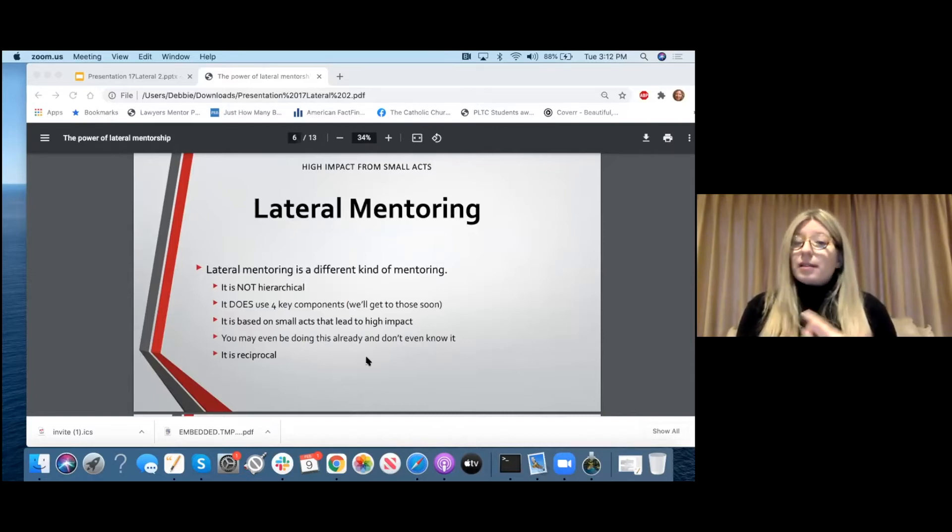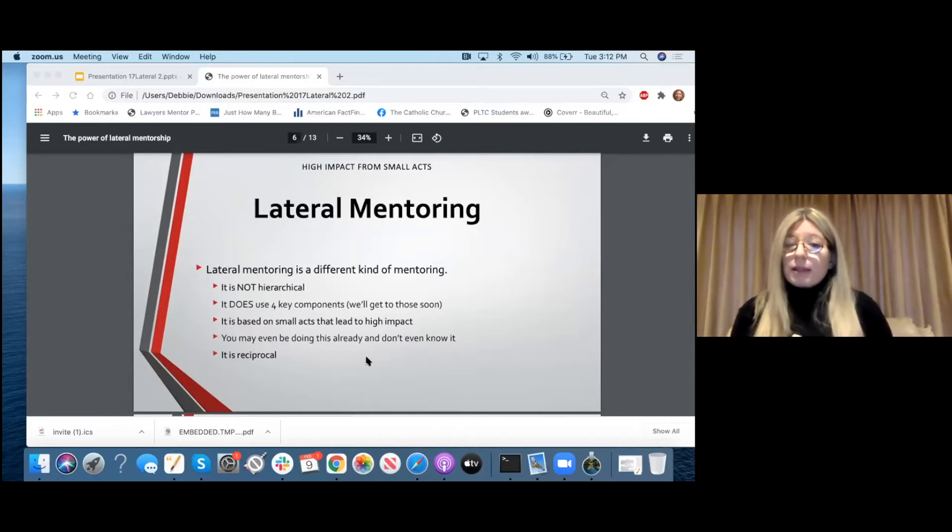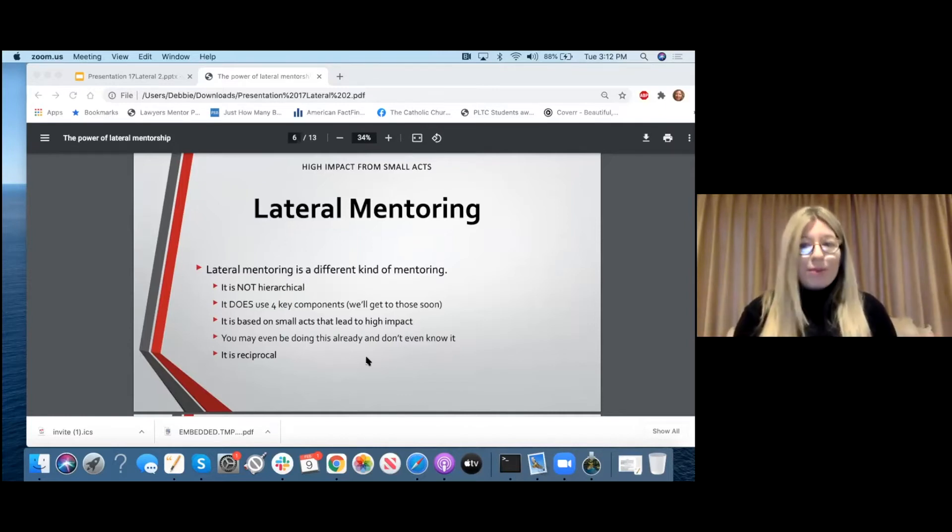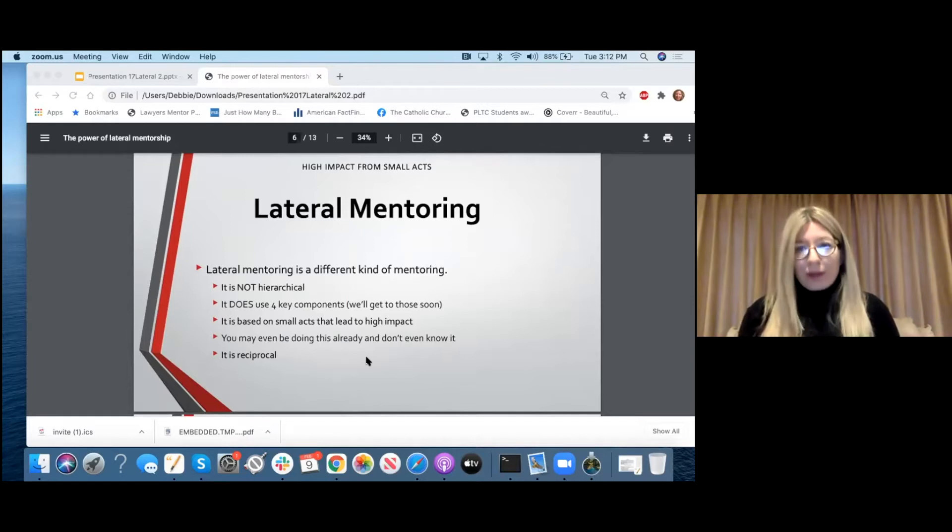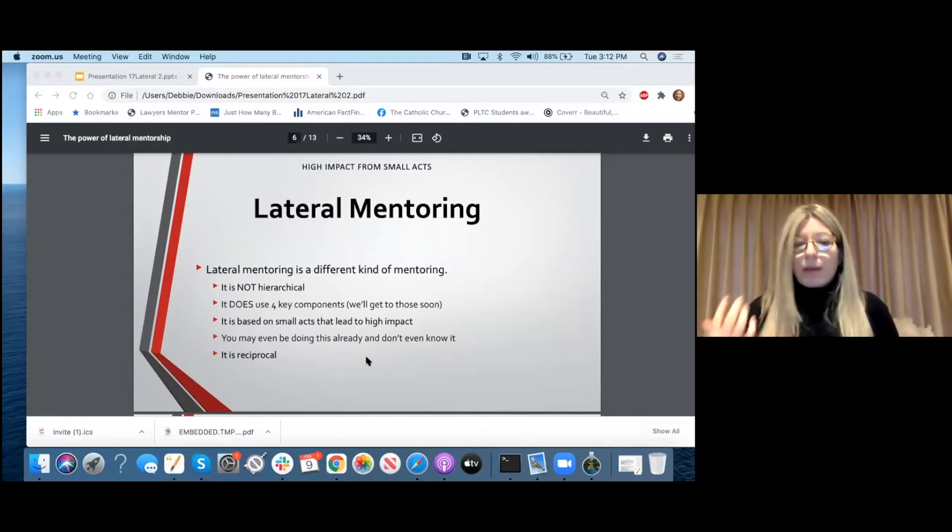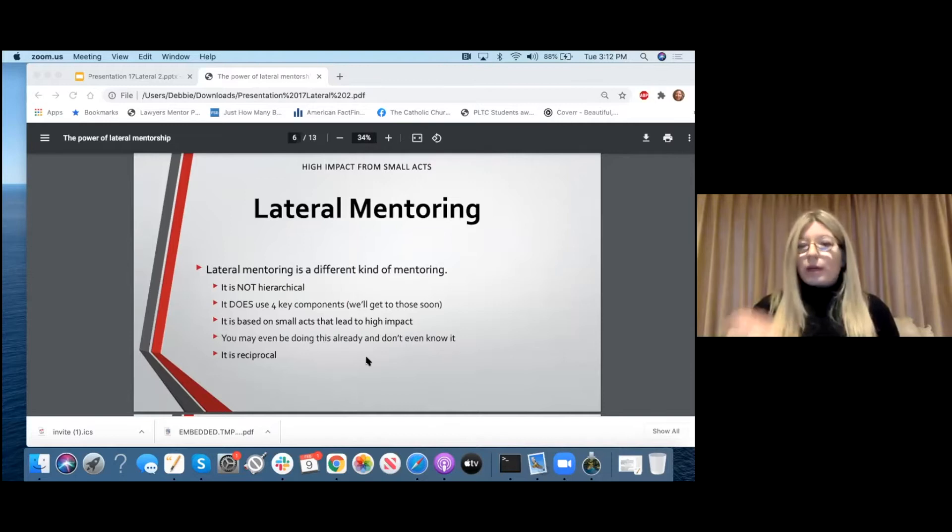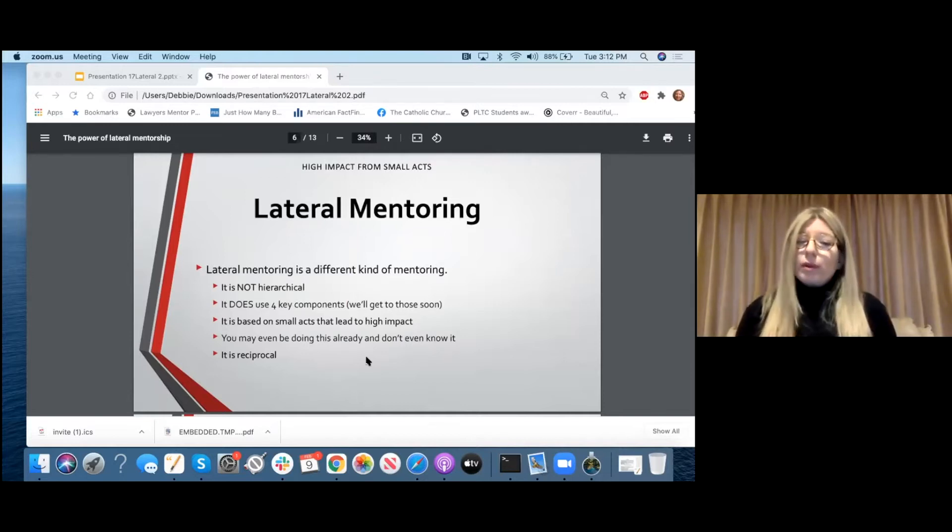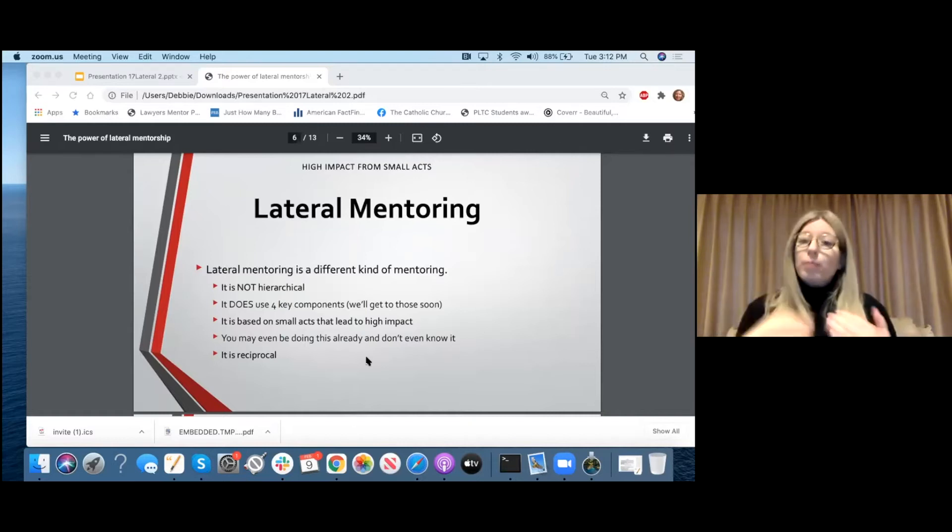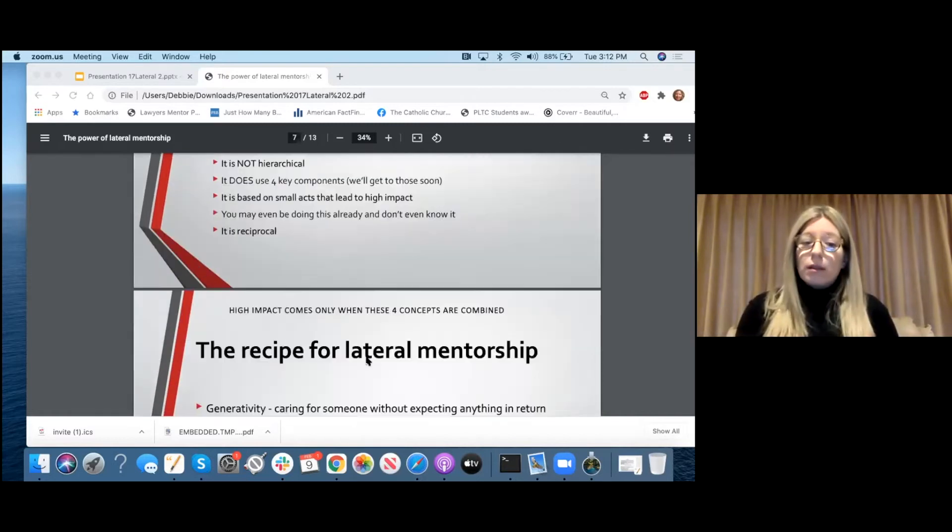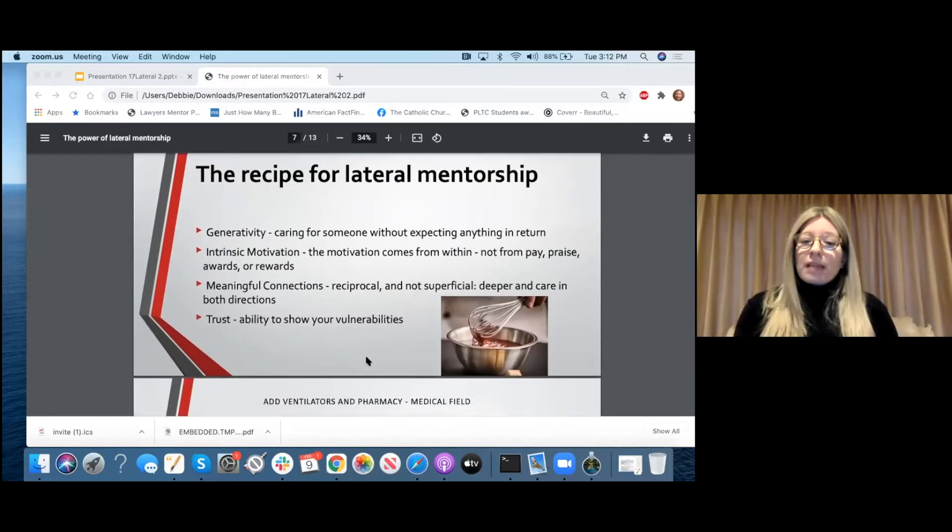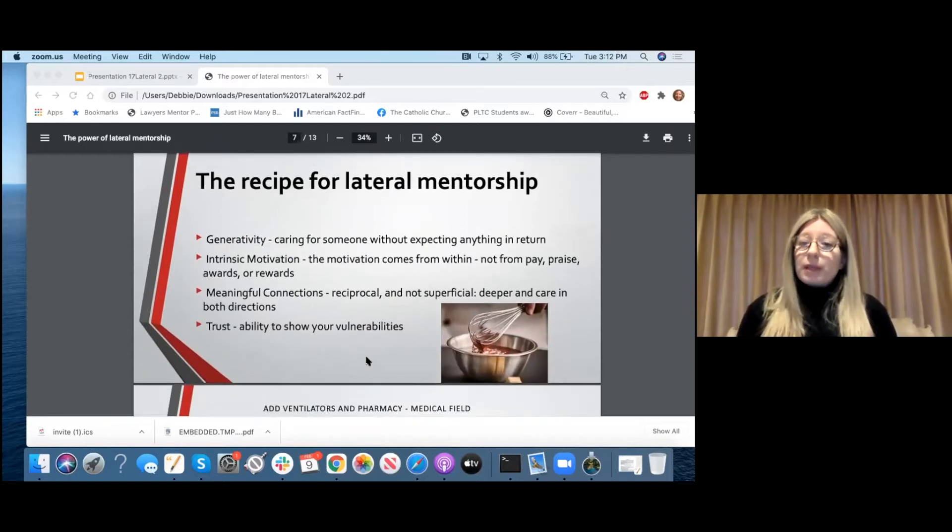But what I want to talk about is another kind of mentorship that's equally important and often has much larger impact. The lateral mentoring often leads to a global or a large impact that can't possibly happen if you're in a silo or in a lane or in a highway going in one direction. So this one is the overlooked one that we often don't think about. We're often engaged in it all the time, but we don't even know it. So this kind of mentoring is not hierarchical. It uses four key components.